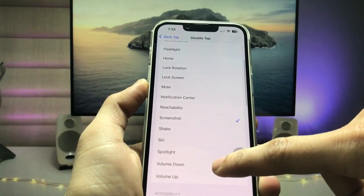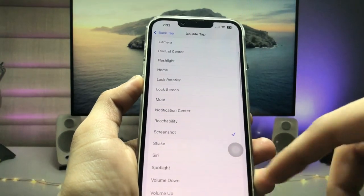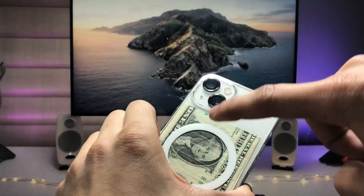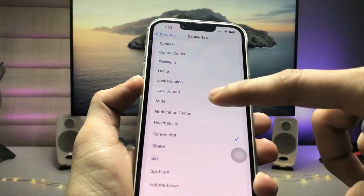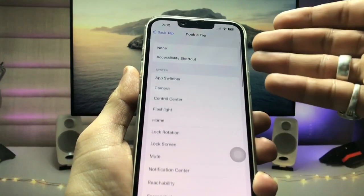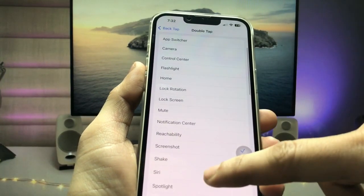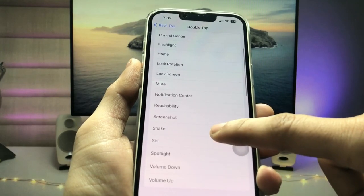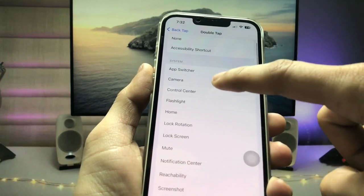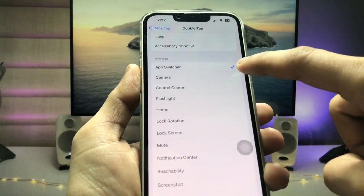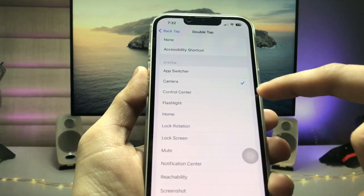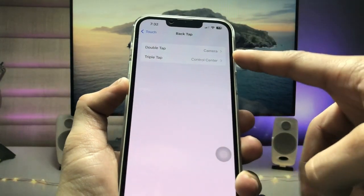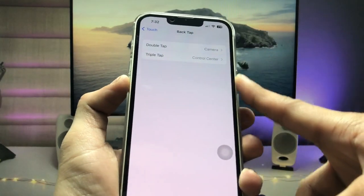You can easily adjust volume down by simply double tapping on the back of your iPhone, or select any other option. I select the Camera here — so when I give a double tap, the Camera application will automatically open on the iPhone.